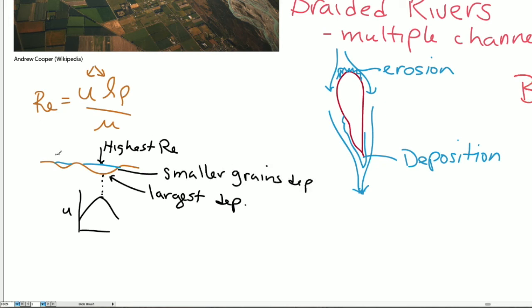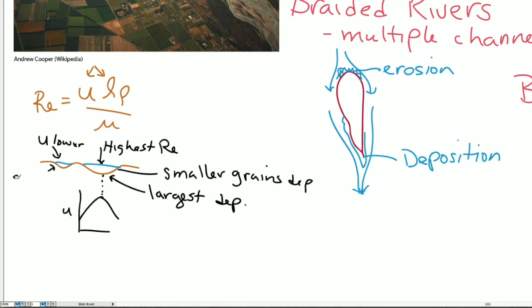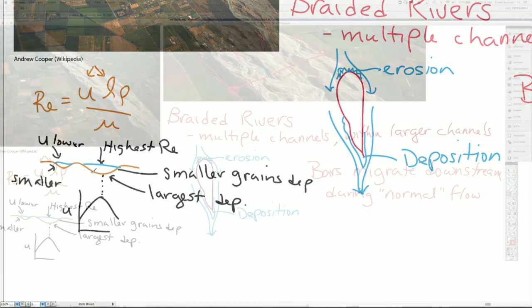Similarly, if you look at this channel, the whole thing is smaller. There's a lot more friction, so the average flow speed in this channel is a lot lower. This channel will have, again, a smaller grain size relative to the large channel.